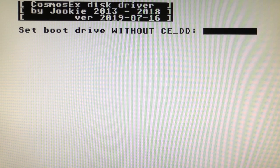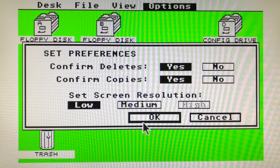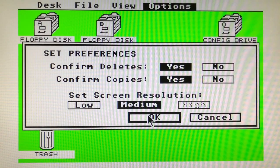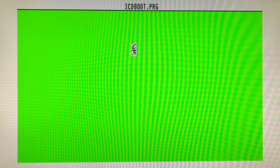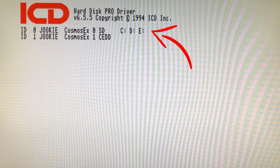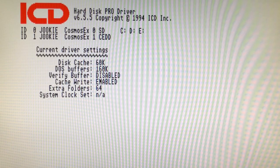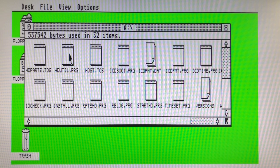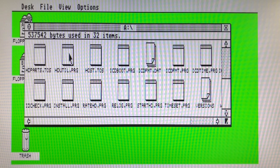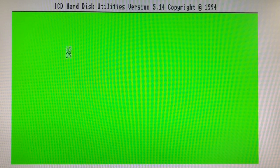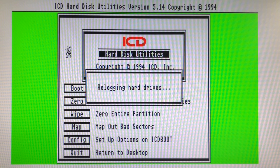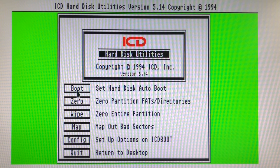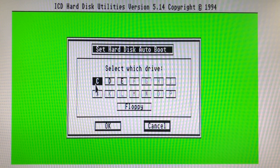Now our C drive exists but we want to make it bootable. Switch back to medium res and reload ICD boot. Start HD util to install the ICD driver on the C drive.